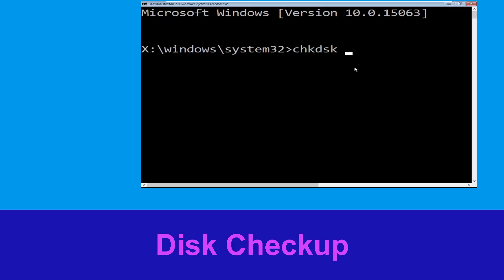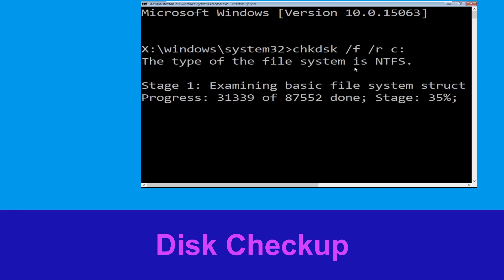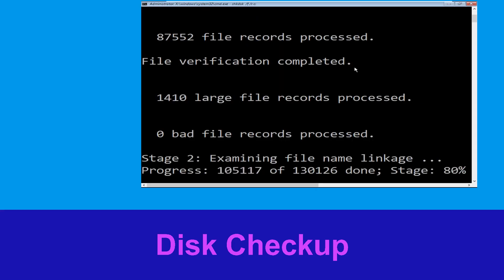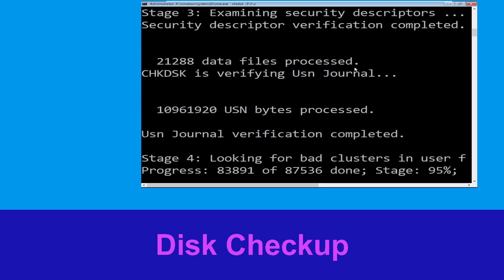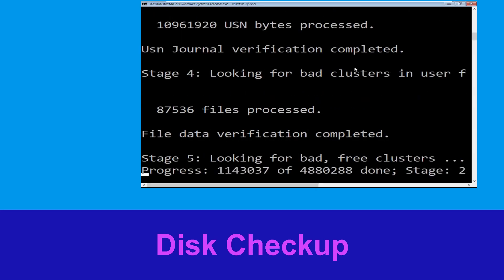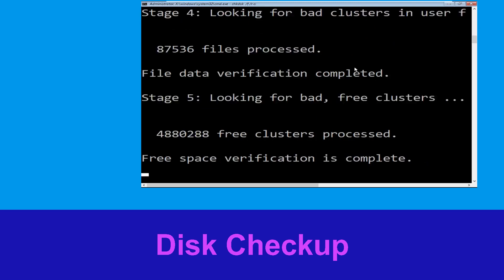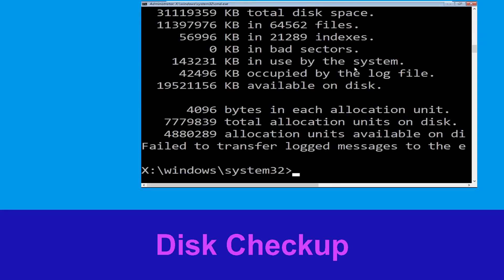Type chkdsk /f /r c: and hit enter to execute the command. Now wait for some time to complete the process. Once done, move to the next step.